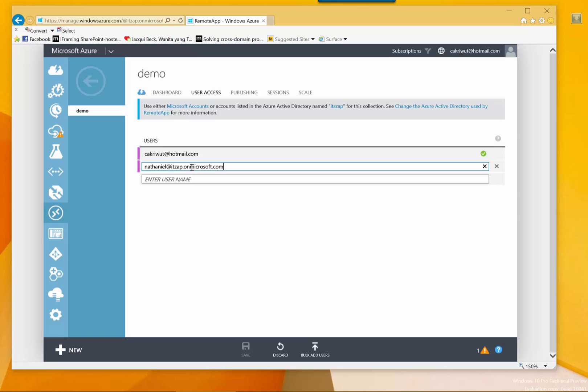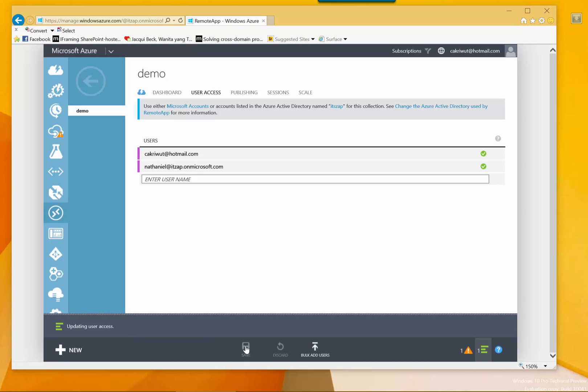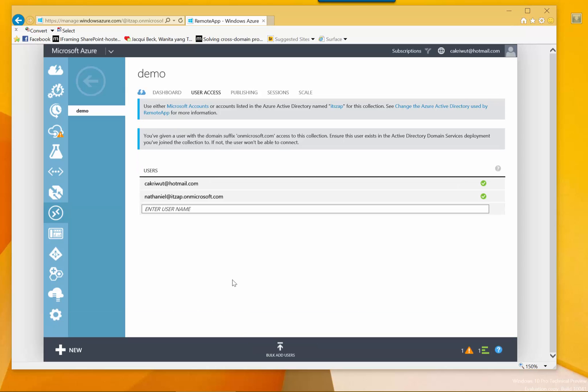I just type in my users from the new Active Directory, it's up on microsoft.com. And that's it. All the applications now available to the Active Directory, to the users in that Active Directory. So very easy, just click save.